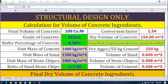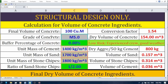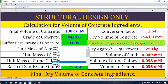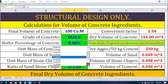First up, we have these variable parameters in blue. These are the values you can change to get the specific concrete mix you need for your project. The most important one is the final volume of concrete — the total amount of concrete you require. Just enter the desired volume here. Next, we have the grade of concrete. This drop-down menu allows you to choose the desired concrete strength, ranging from M5 to M20. Select the appropriate grade based on your structural needs. Finally, we have the buffer percentage. This accounts for potential material loss during mixing and ensures you have enough materials on hand.